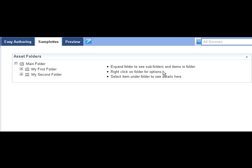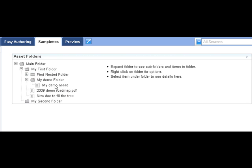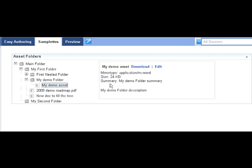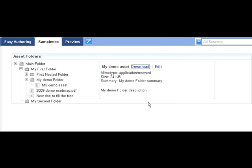Optionally, I can go in and download that asset as well. Download is also in there, and it will give me a choice to either open it or save it to disk. This concludes the demo.